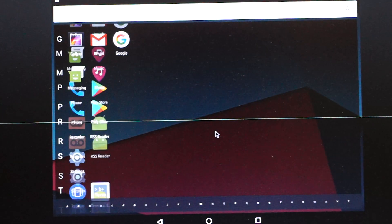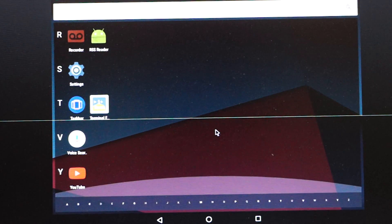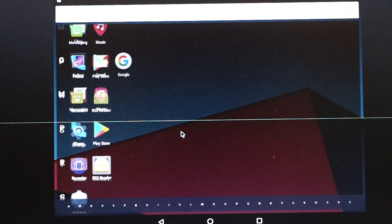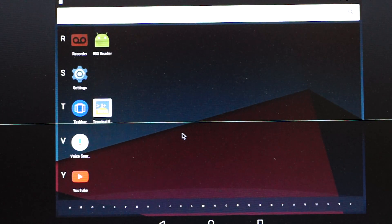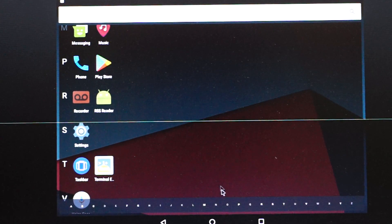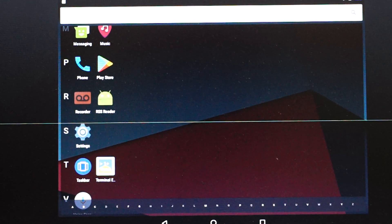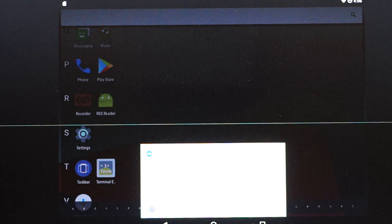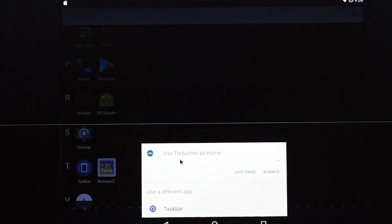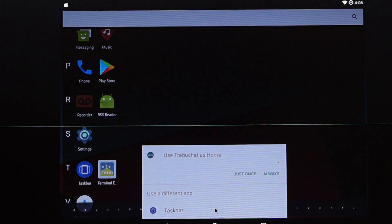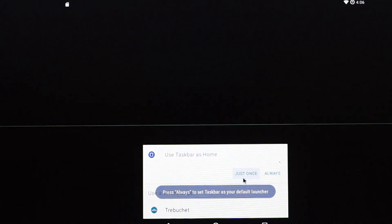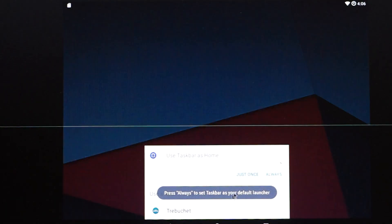This is the older style task manager — actually, it's not task manager, it's the app drawer. If I click on this, it is again asking me to select a different launcher. Let's see what this taskbar does — just once. Let's press this again.